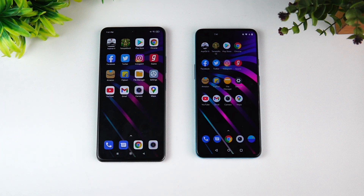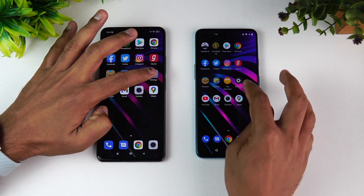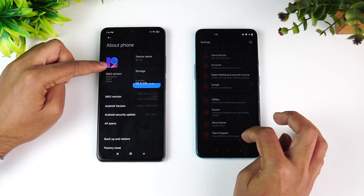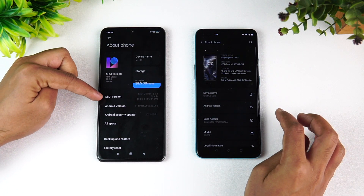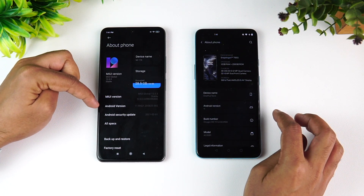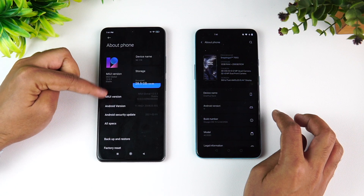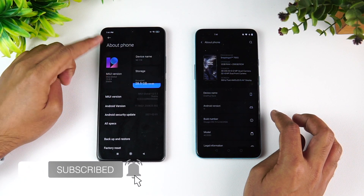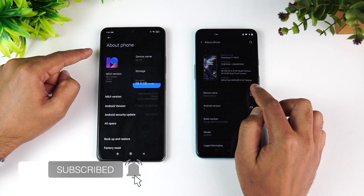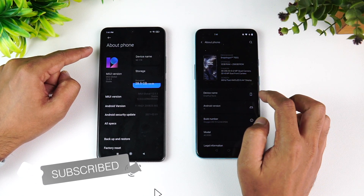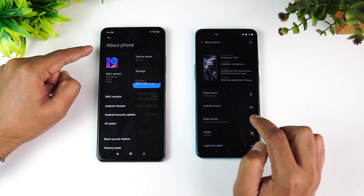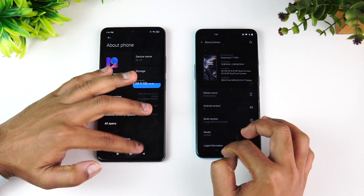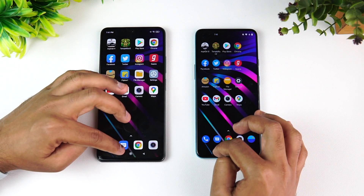We have the Mi 11X with the Qualcomm Snapdragon 870 chip. Going to the About Phone, we have MIUI version 12.0.3, Android 11, the 870 chip, and 8GB RAM. The OnePlus Nord has the Snapdragon 765G with 12GB RAM, Android 11, and OxygenOS 11.1. So that's the hardware aspect of these two devices.